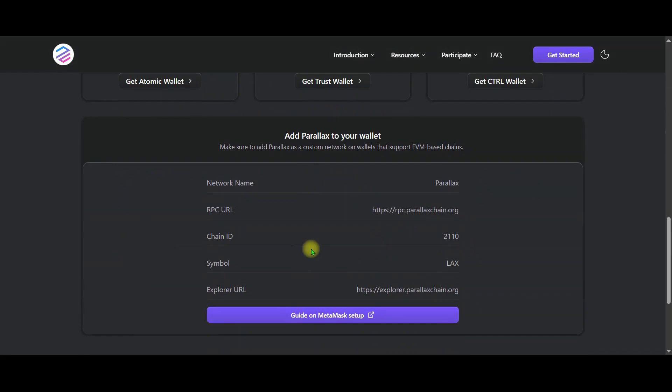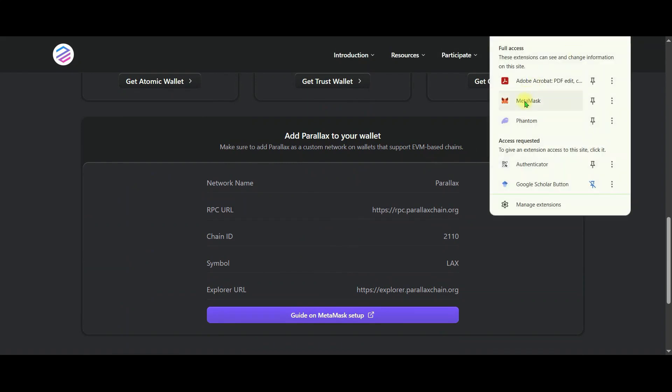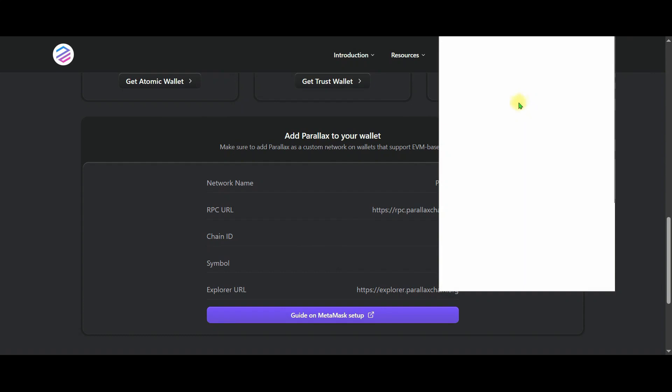We will add the Perilex wallet. Now friends, this part is very important. So please listen carefully. To create the wallet, you need to log in to your MetaMask wallet.